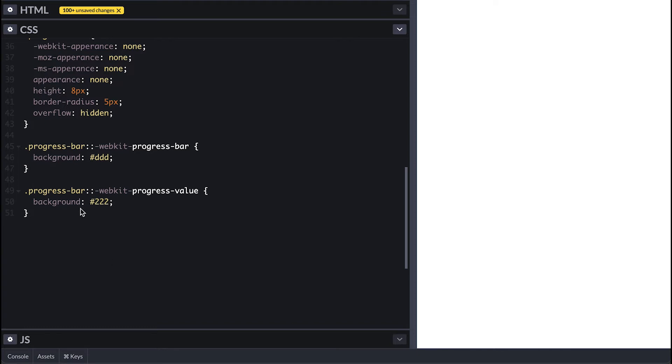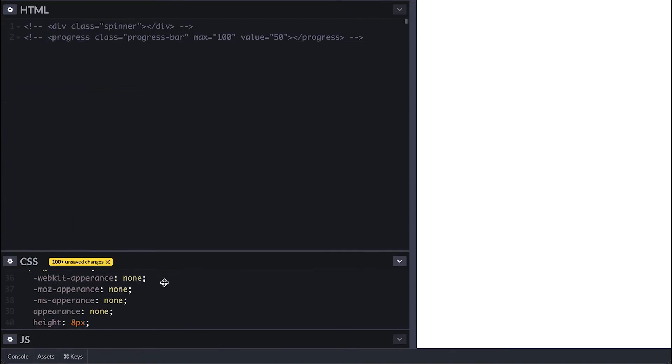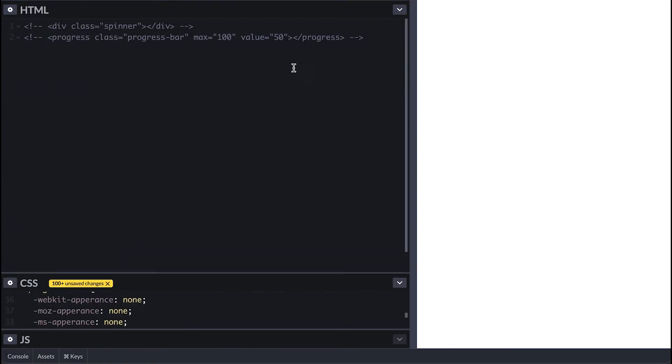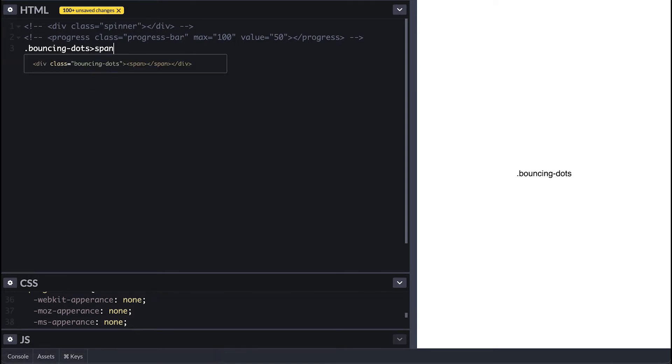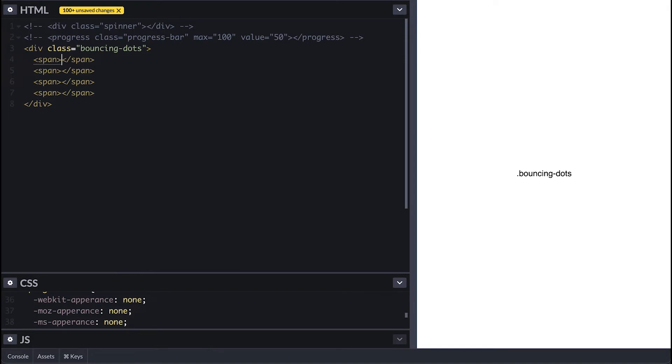For the next loading indicator we have the bouncing dots. Also a very popular loading indicator which is used to represent some type of wait, like wait for the next page of the list, wait for some API response, etc. It is also used to indicate some ongoing thing like if someone is typing in a chat box for example.